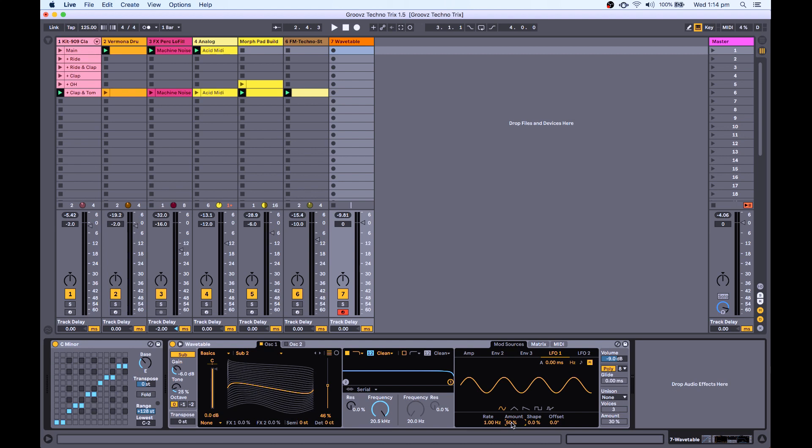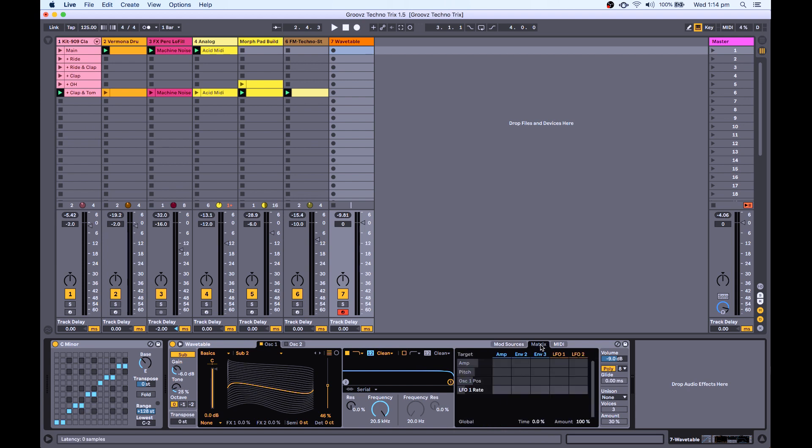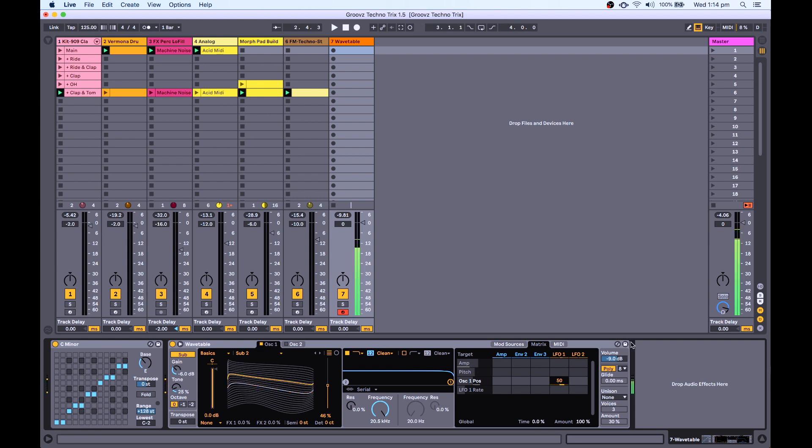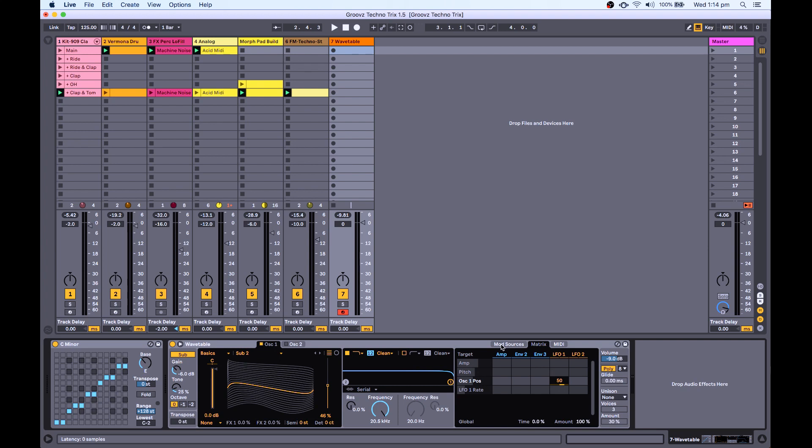So I'm just going to dial that back to 50% and maybe slow it down a bit. And when we go over to our mod matrix, I can turn up the, so we want oscillator one position and LFO one. Let's turn that up, and now when I play, we've got a nice bit of modulation happening on the wavetable of that oscillator.